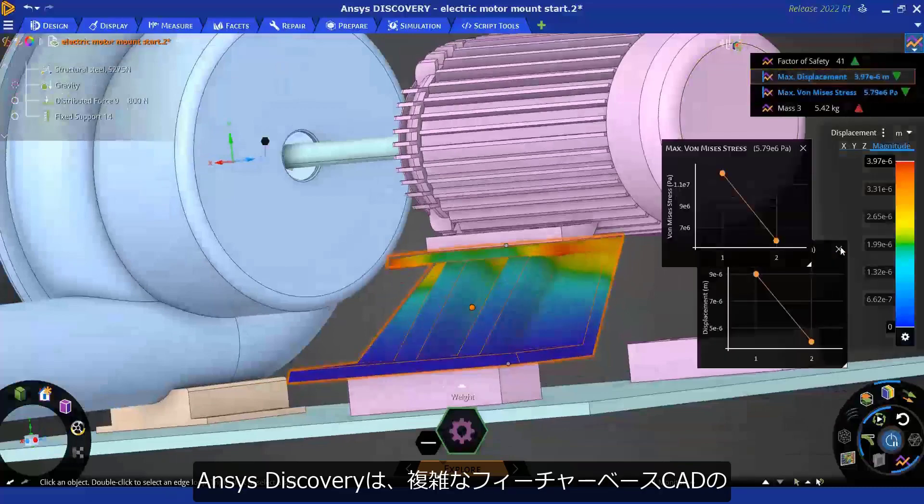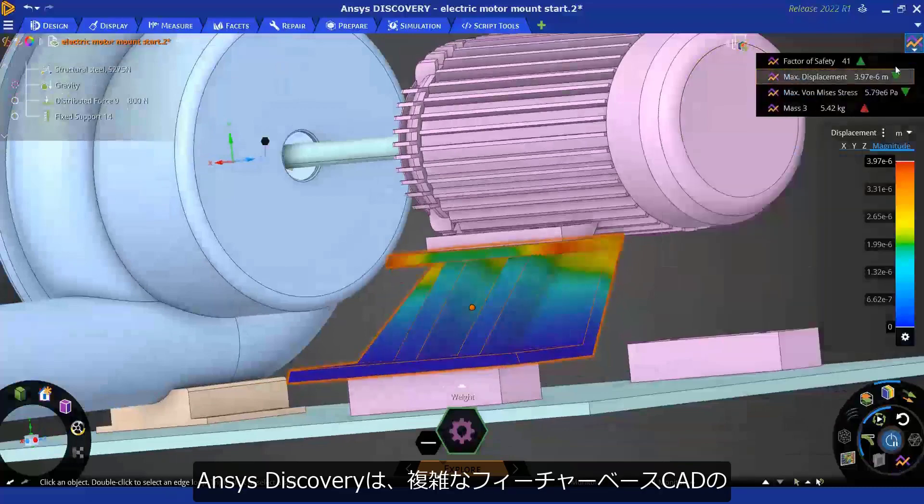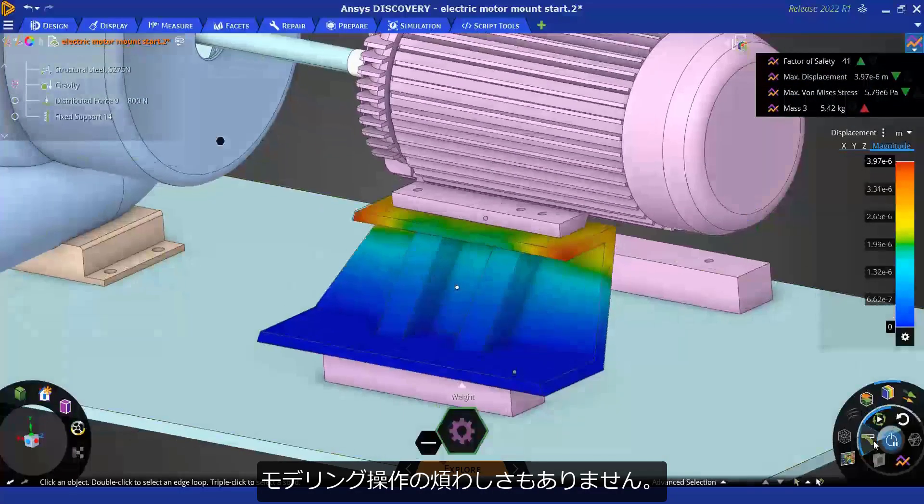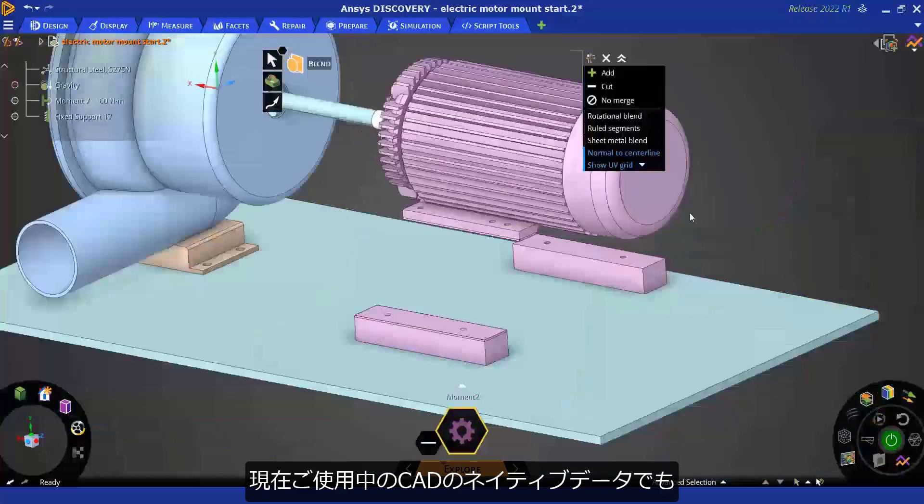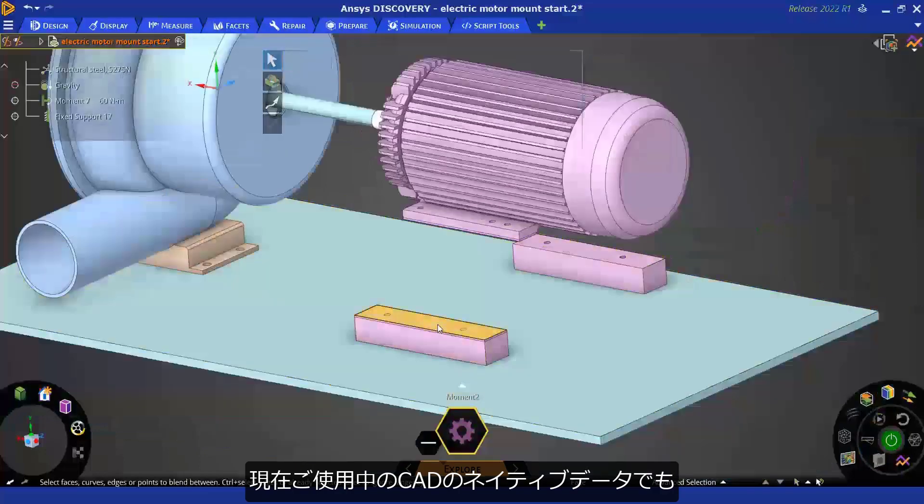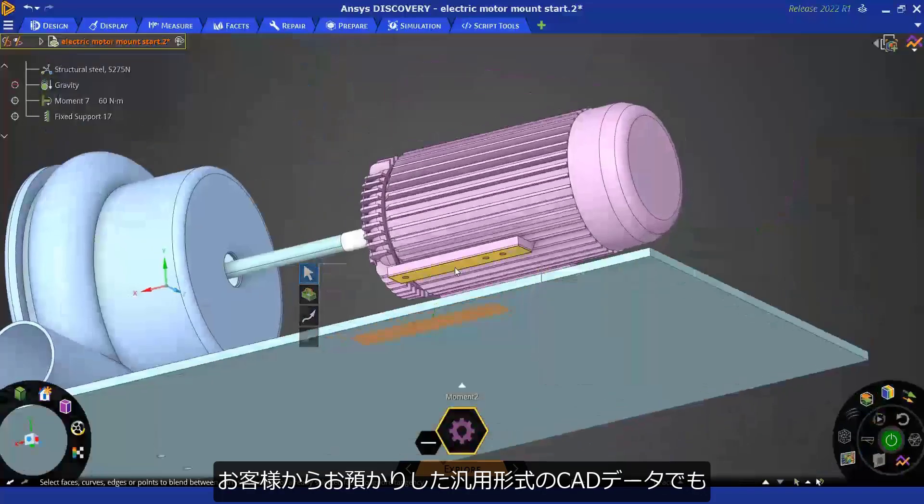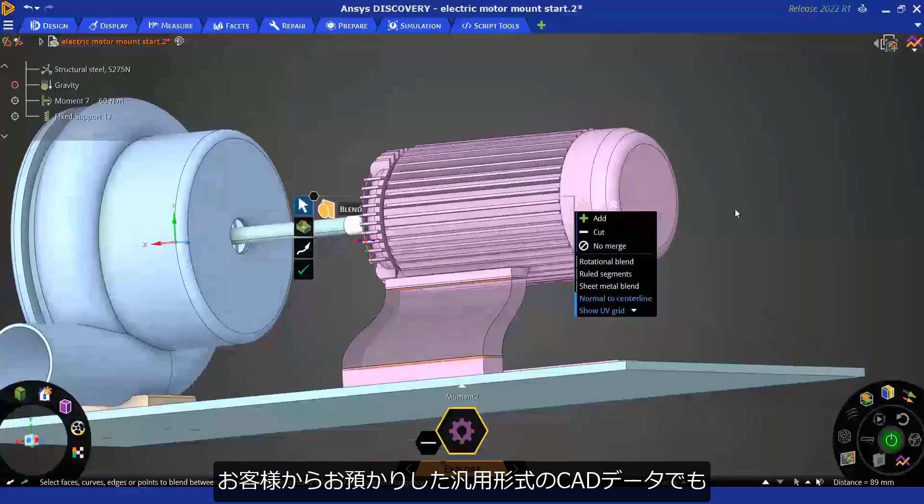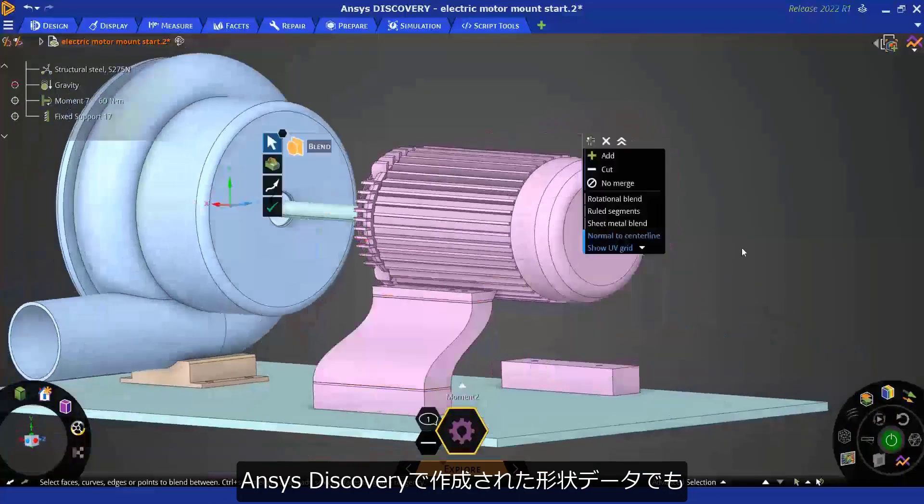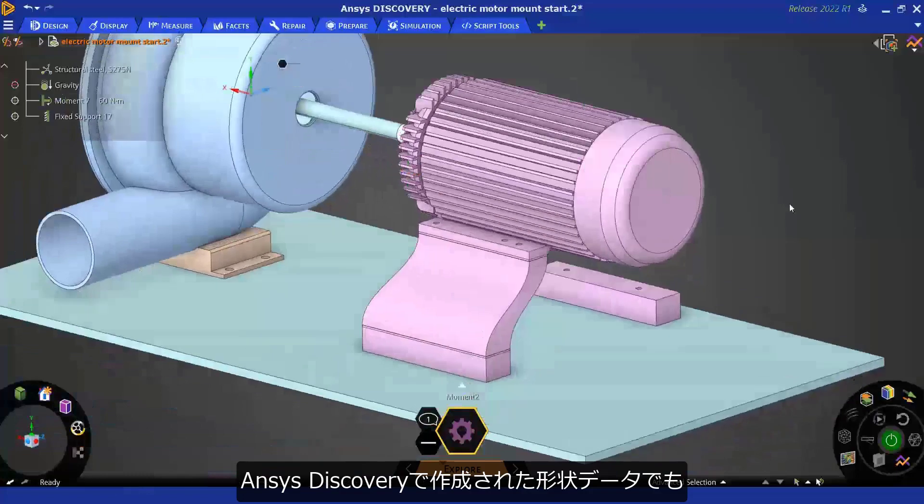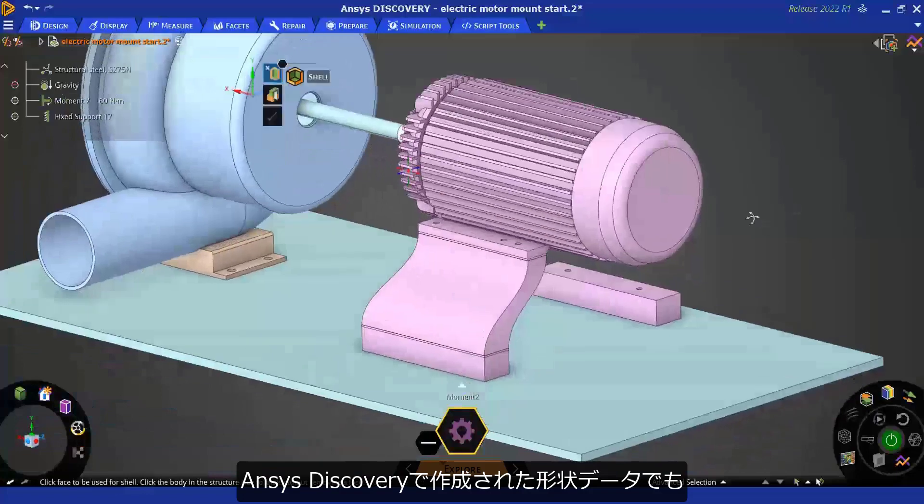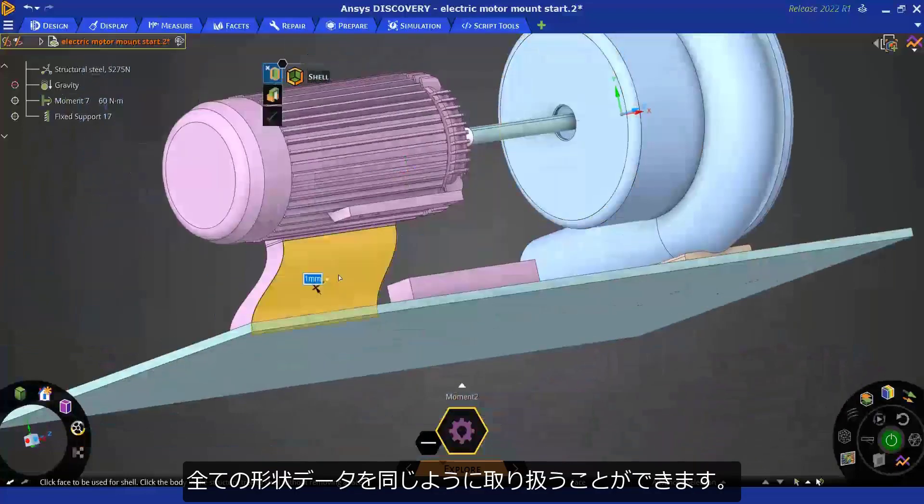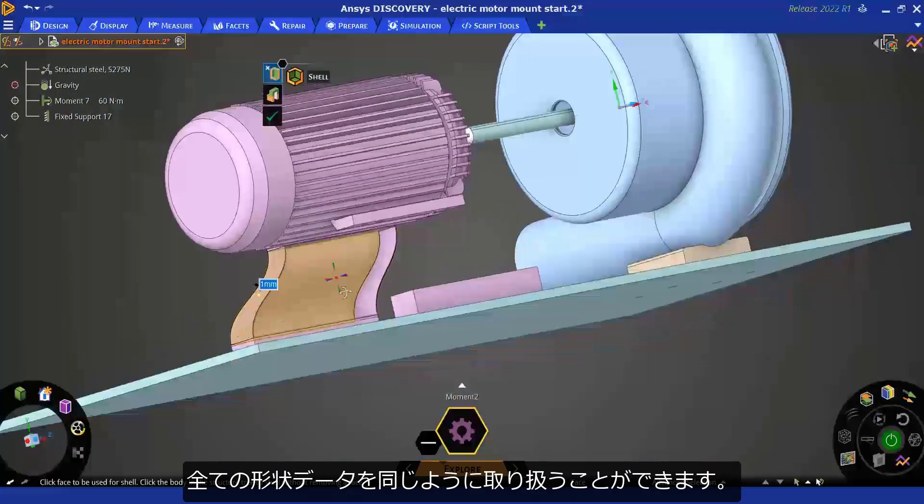ANSYS Discovery breaks the limitations of feature-based CAD modeling. All geometry is treated equally, whether it's from your company's native CAD system, a generic geometry format from a customer, or even created inside ANSYS Discovery.